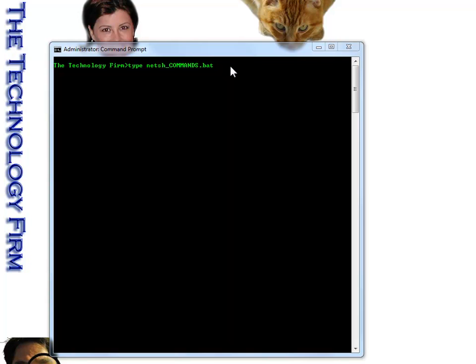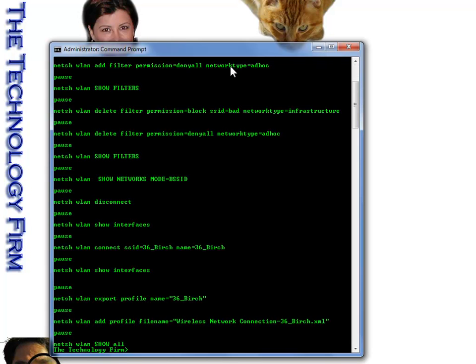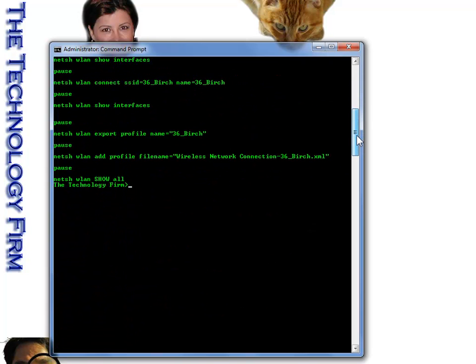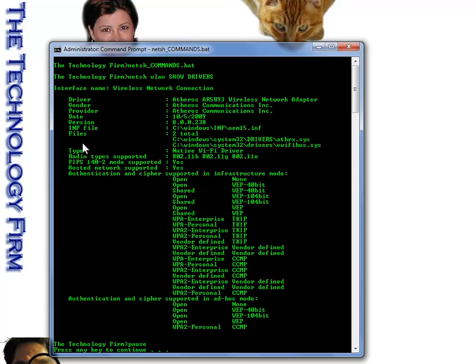So here we go. I wrote a little batch file, which is simply a text file of all the commands. And that way I don't have to type or mistype all these commands. So this is basically what we're going to do. We're going to do a command, then there's going to be a pause. So now all I have to do is type the name of that batch file, and off we go.